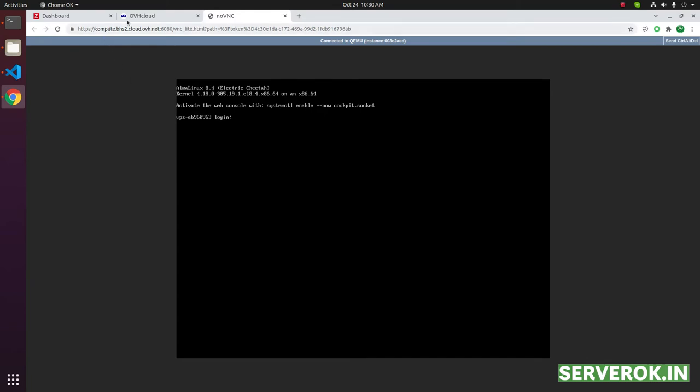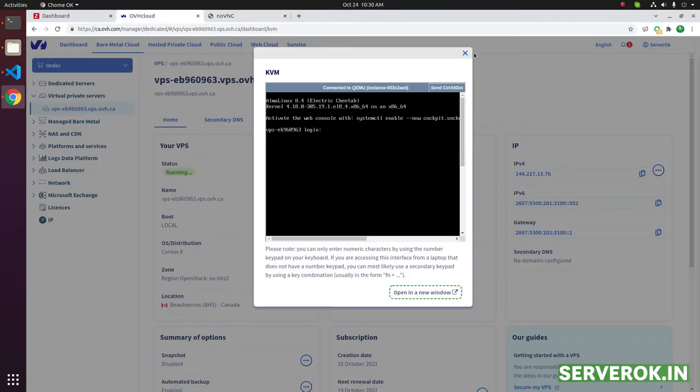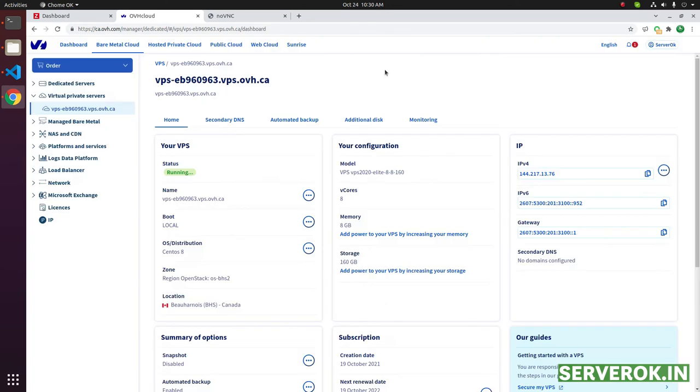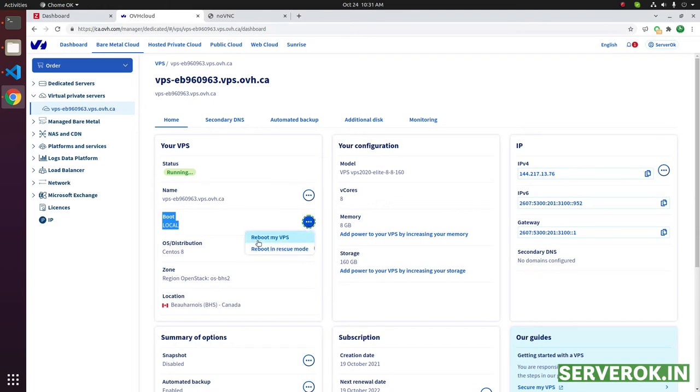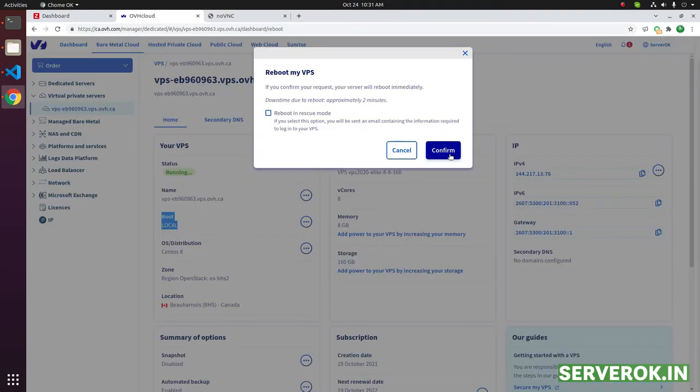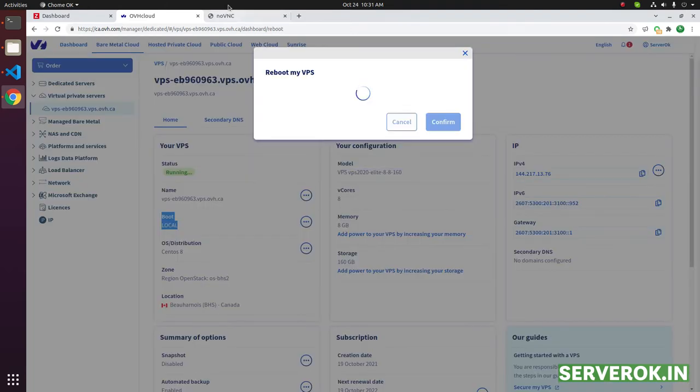Let us go back to the OVH console and close this. Now let us reboot the server. On the right side of the boot option, click on the three dots. Then select reboot my VPS. Click on confirm.